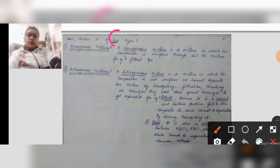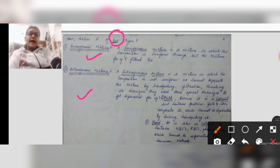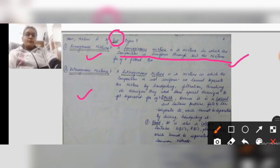A homogeneous mixture is one in which the composition is uniform throughout the mixture. It means you can separate all solids and impure materials from the substance. For example, filtered tea — you always drink filtered tea by removing all solids and impure substances from it.